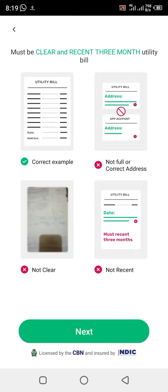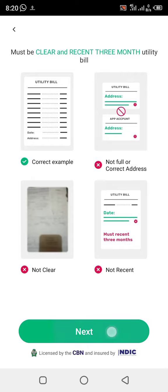You click on Next. What they mean by 'recent' — now we are in September, so the bill you upload must be from at most the last three months. Last month is accepted, two months ago is accepted, three months ago is accepted. But if you upload one that is four months ago, they will not accept it.